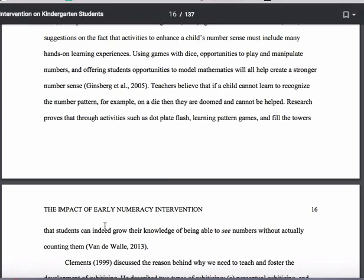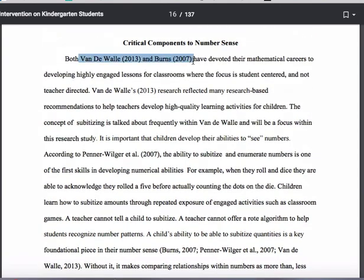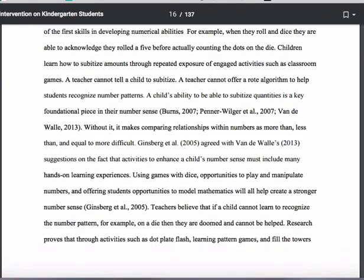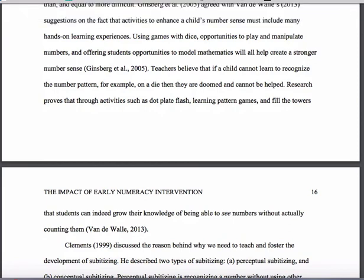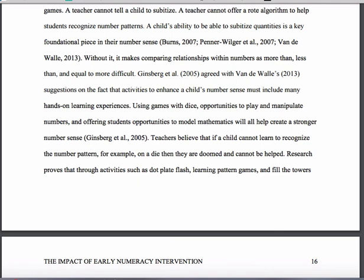It's not a discussion or description of one piece of literature followed by another piece of literature. It's this integrated approach. Using this third example, the student starts with Van de Waal and Burns, continues with Van de Waal, brings in Penner and Wiggler, then goes back to Burns, Penner and Wiggler, and Van de Waal together, then Ginsberg et al. and Van de Waal, then Ginsberg alone, then Van de Waal alone. She's not grouping everything one author said together — she's using the literature in a convincing, integrated way as evidence. This is really what you want to aim to do as you work on your own literature reviews.